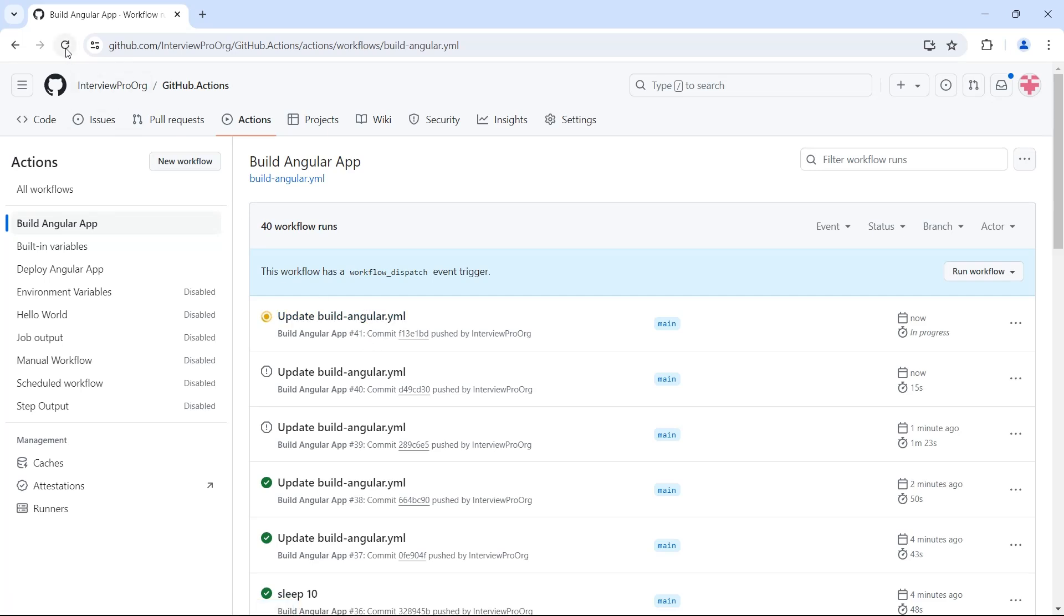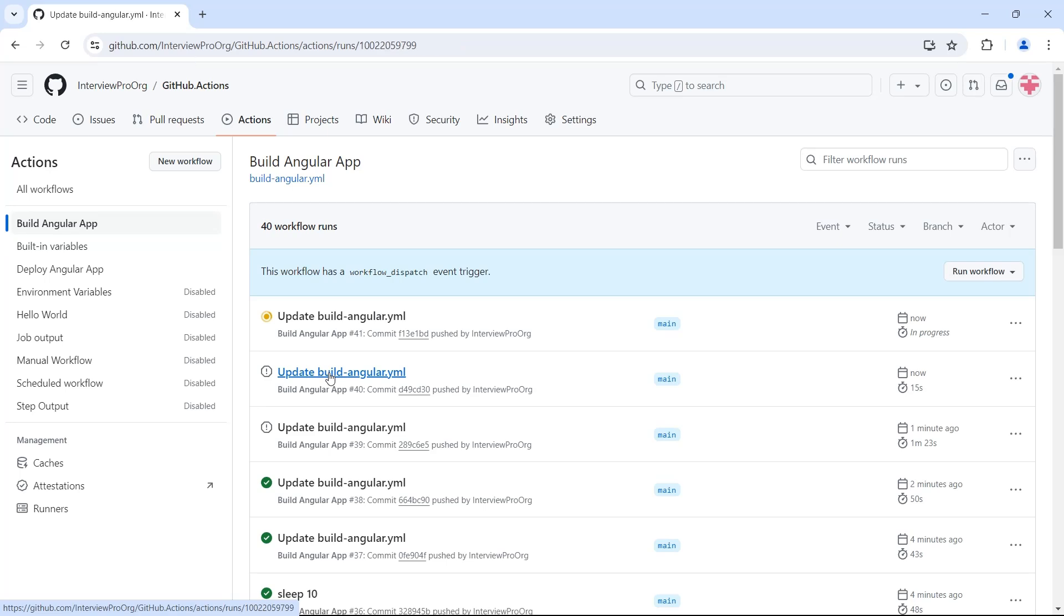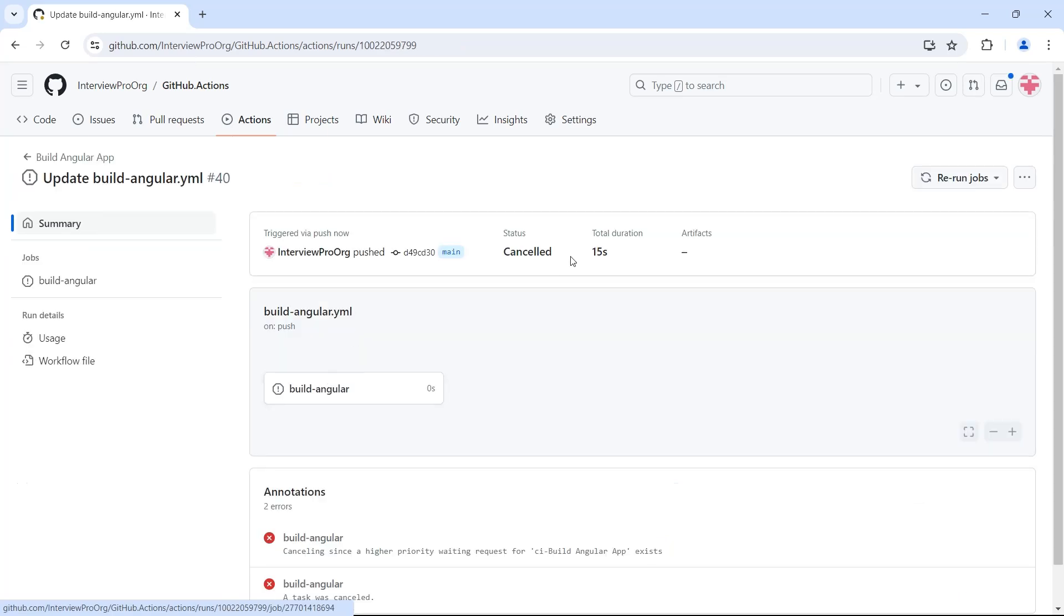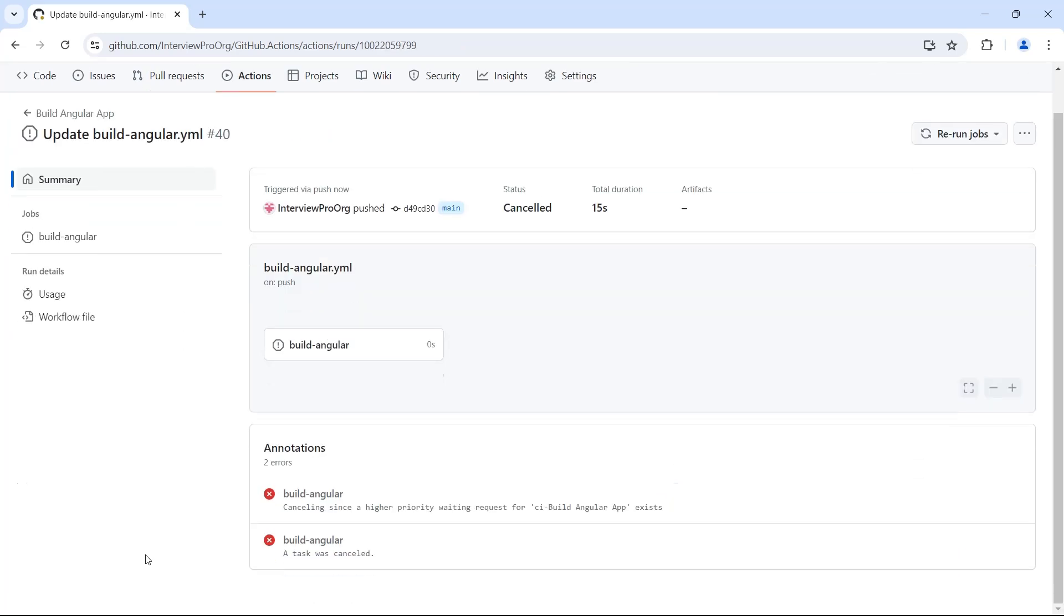Let me just refresh the screen so that we see updated status. So if I go to update build angular, it says cancelled because cancelling since a higher priority waiting request for CI-build angular app exists. So this is the group name. There is another workflow with the same group name.